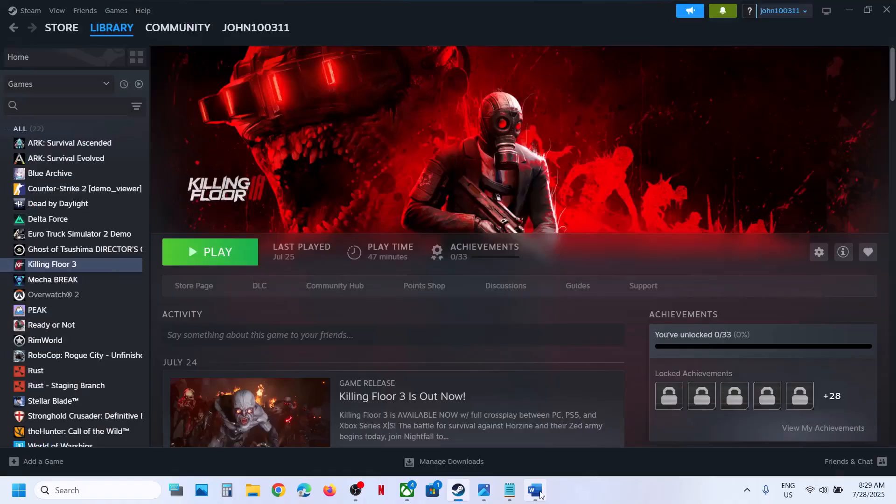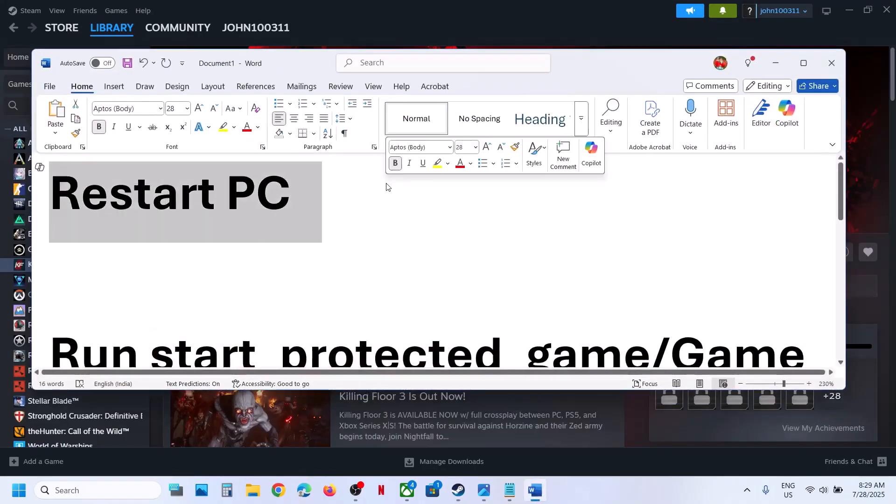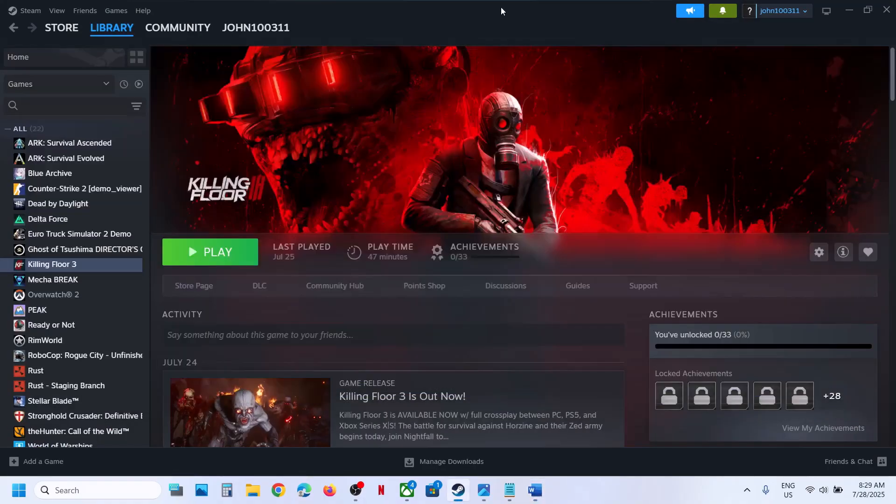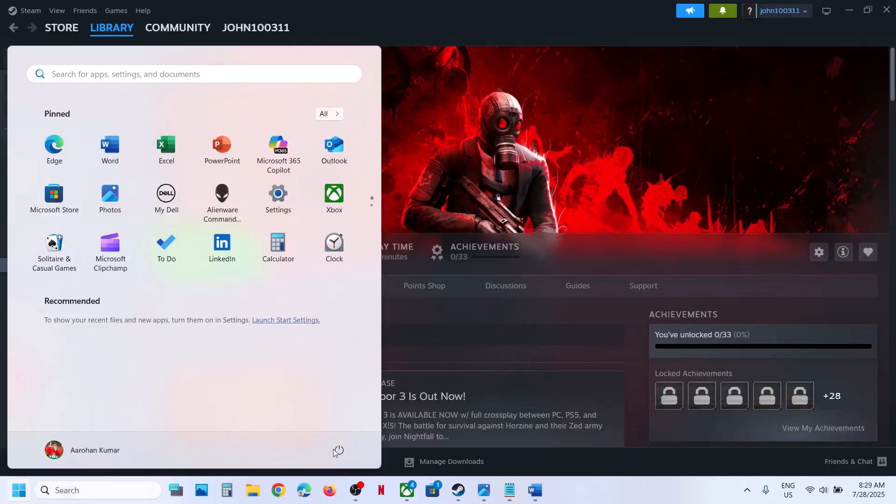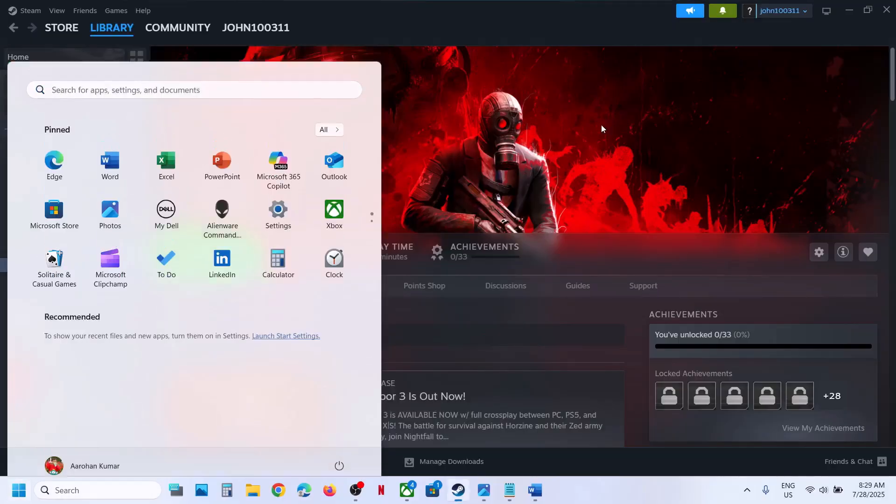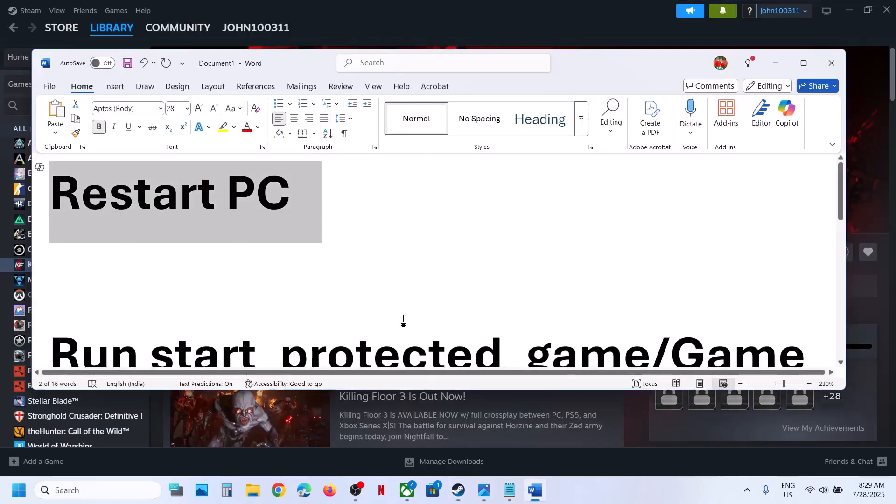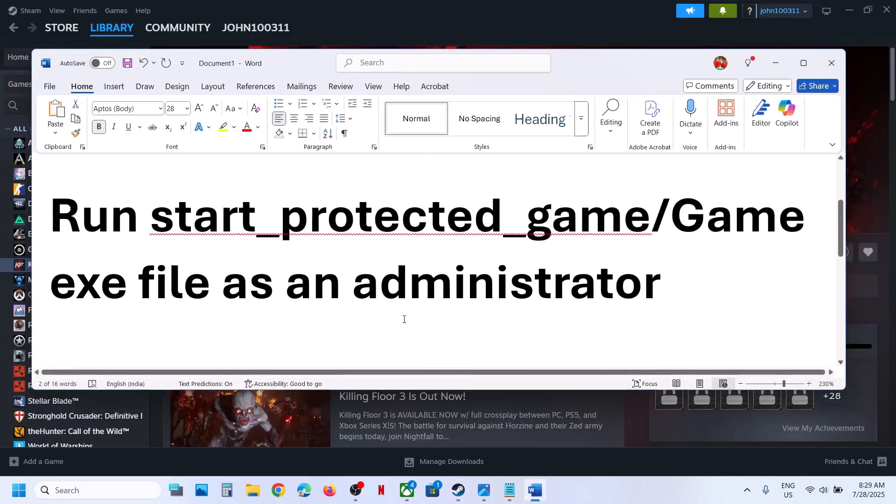Now the first step is to restart PC. Simply restart your computer, do not ignore this step. This has worked for many players, so restart your computer once. After the system restart, launch the game and check. This has worked for me, so you can try this.